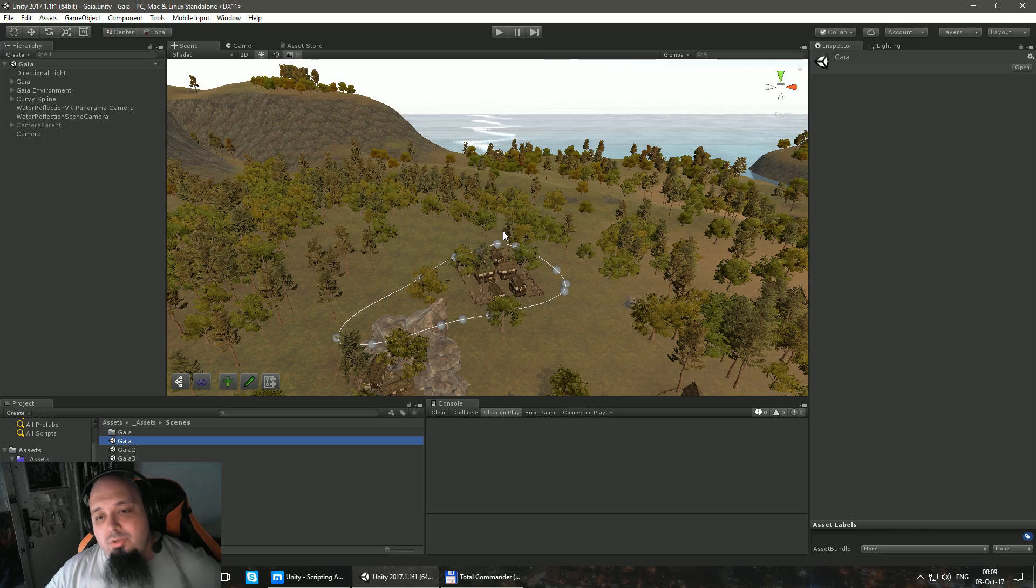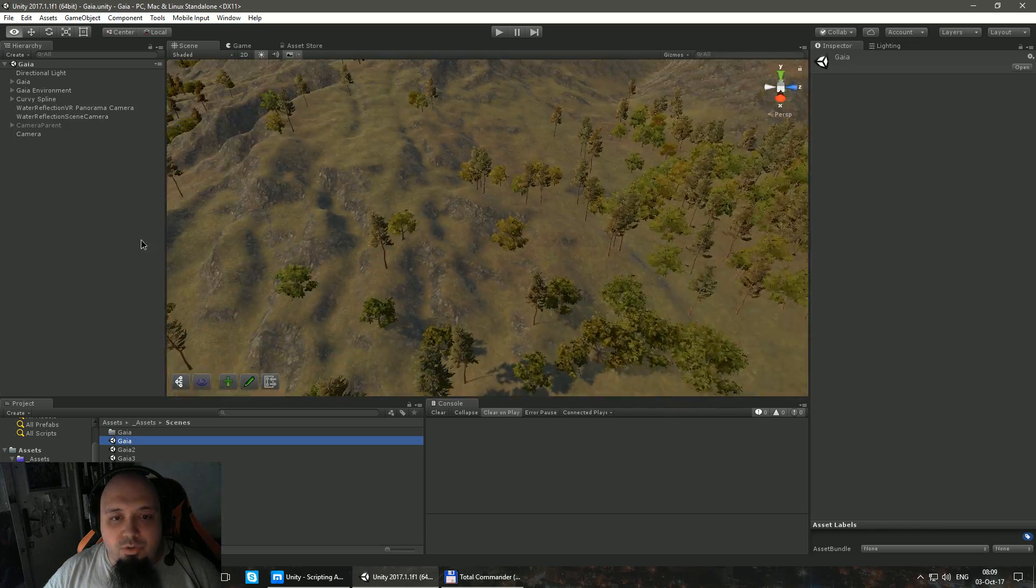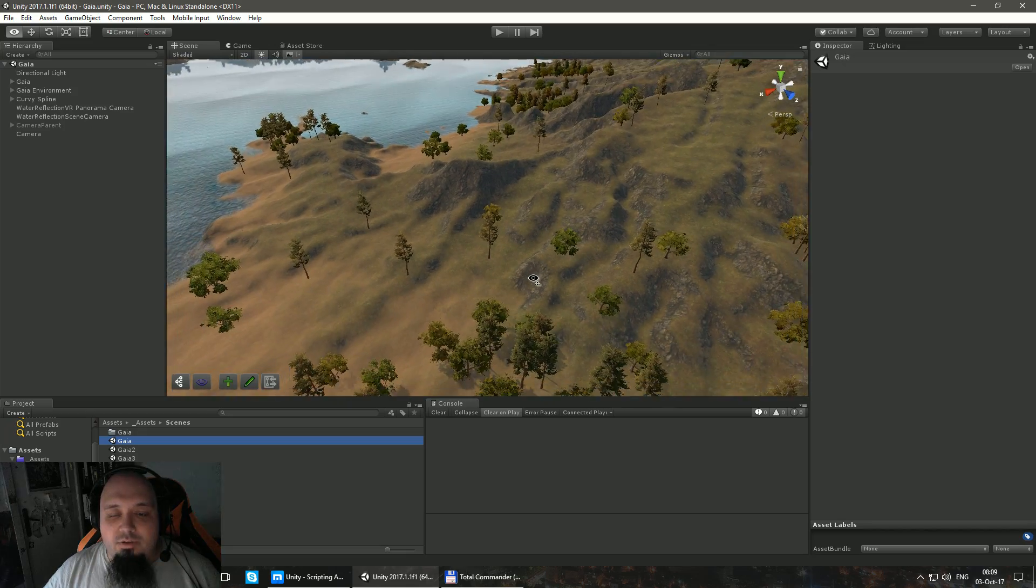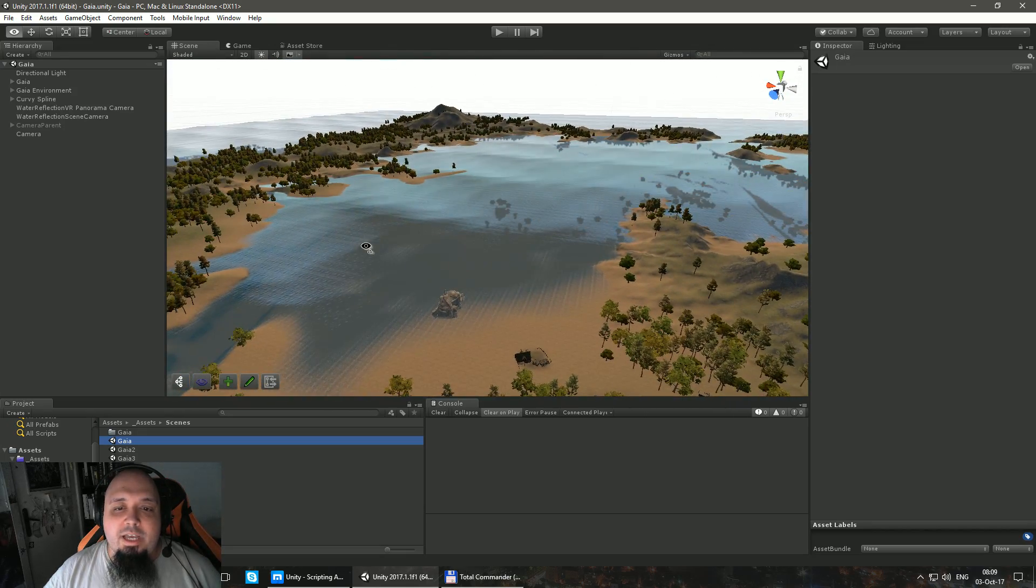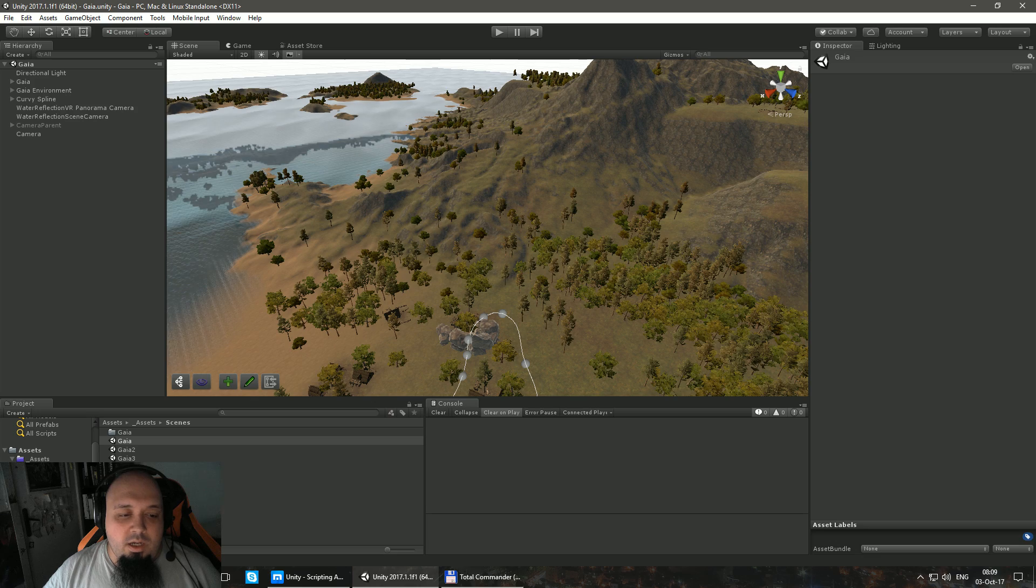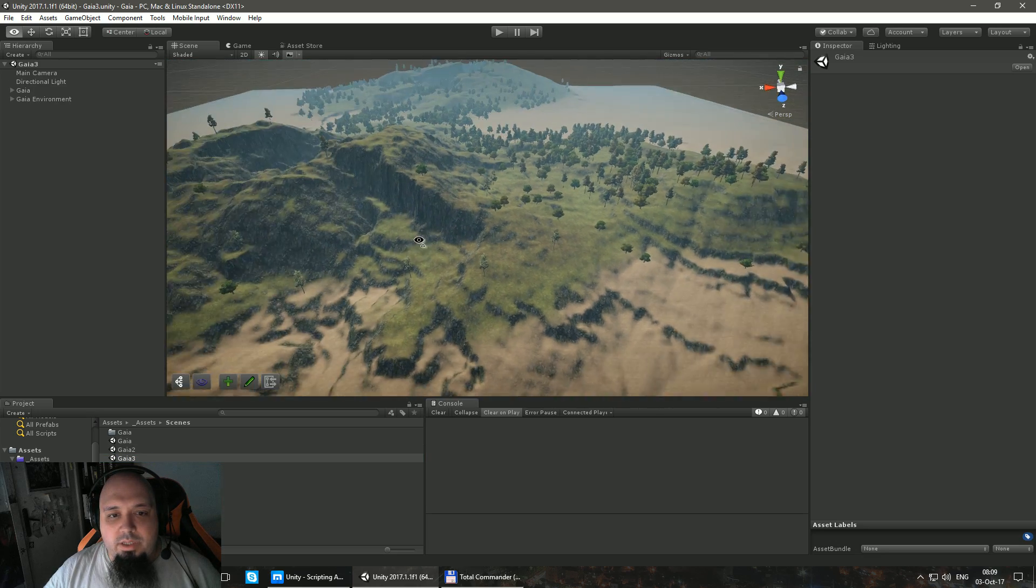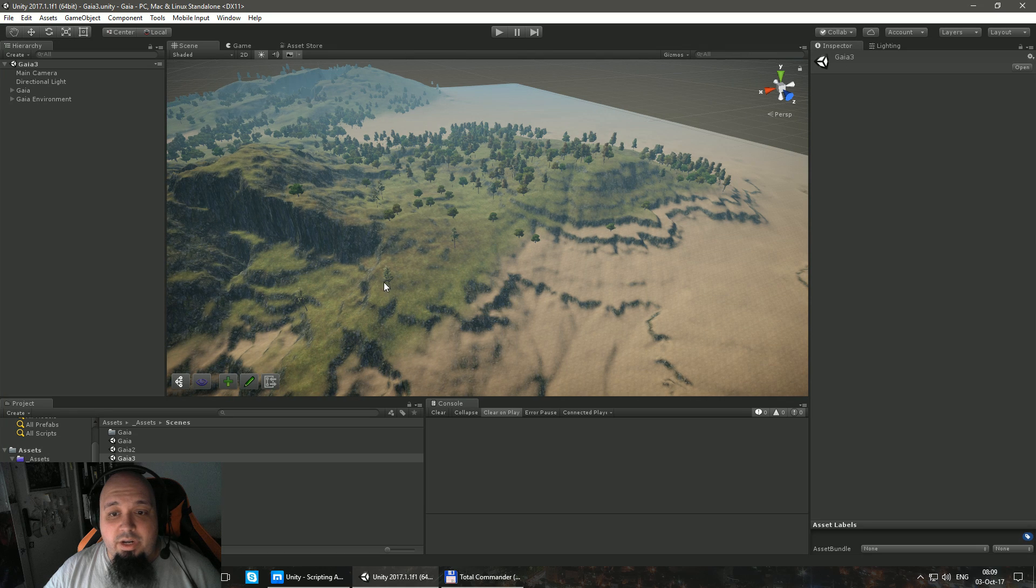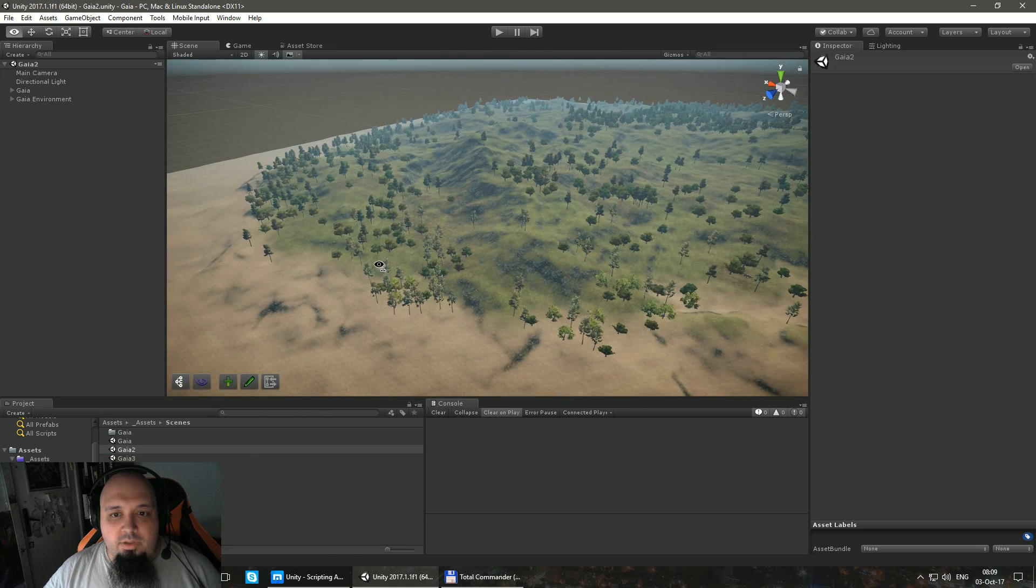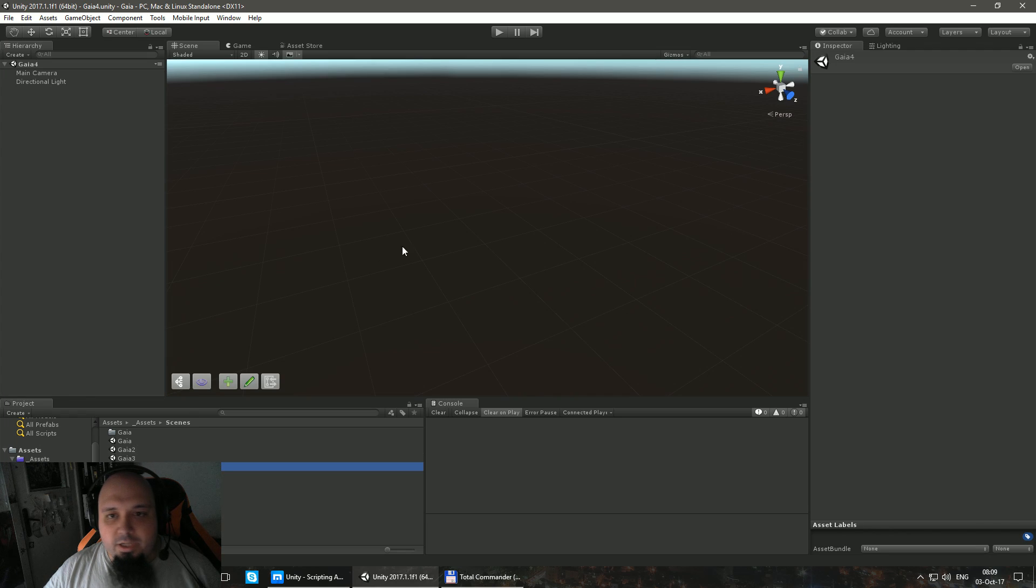In this video, I'm going to try to keep it short and show you how you can create randomized terrain using Gaia. As you can see, this terrain has been created in Gaia. Then this morning, I also created this terrain in Gaia. It's totally randomized, I haven't touched anything. And also this terrain.